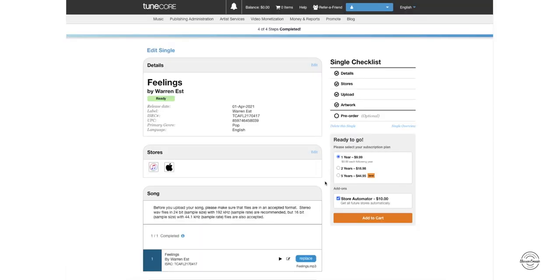Now when you're ready to add this to the cart, you can choose your subscription plan. This one I'm just going to do the one year $9.99, but you guys can do two or five years. And the add-ons, I'm going to check this off, but you guys can do that if you want to.